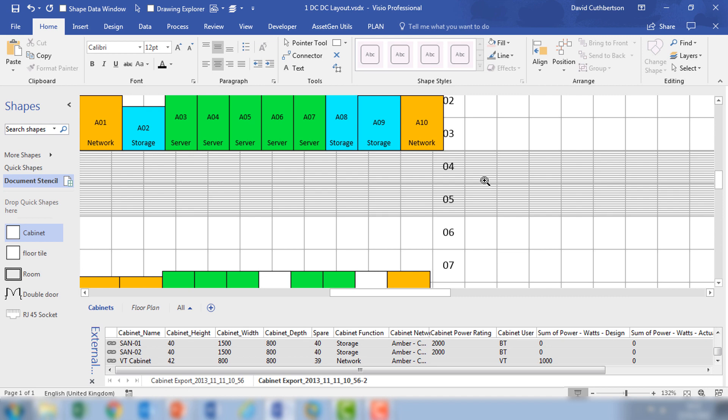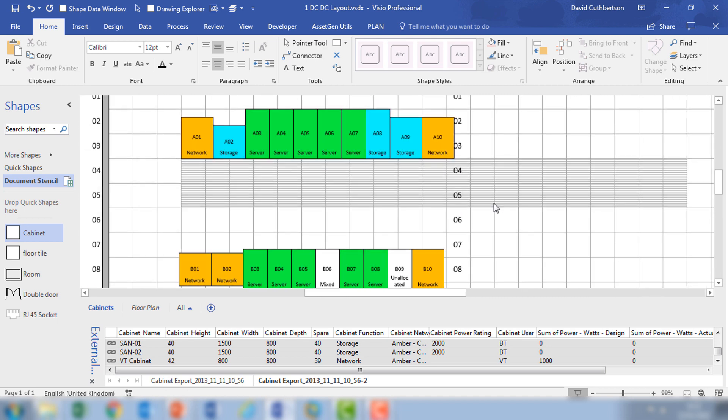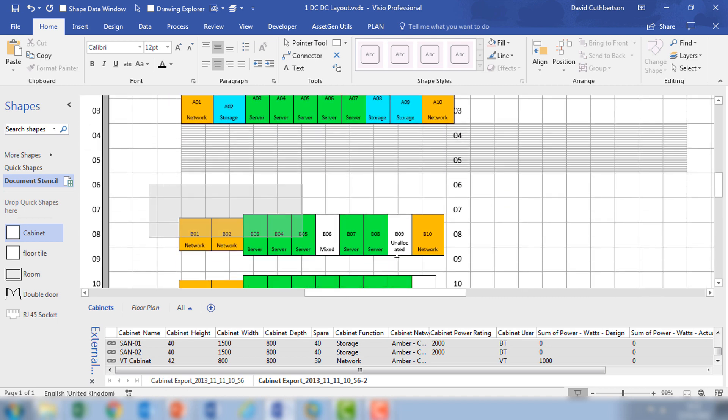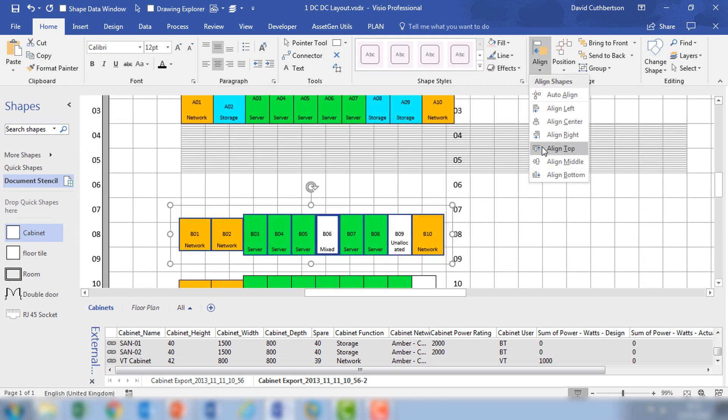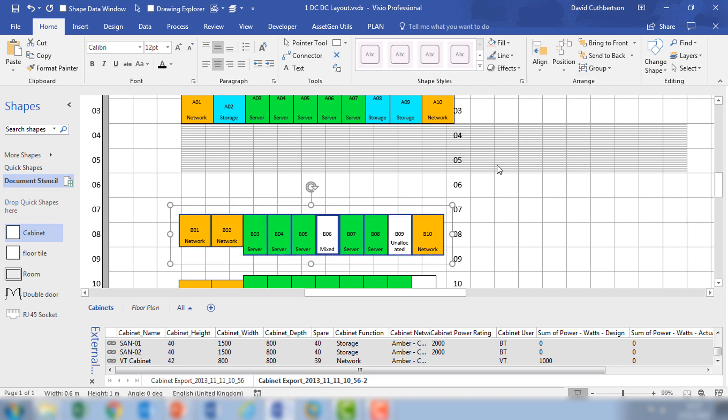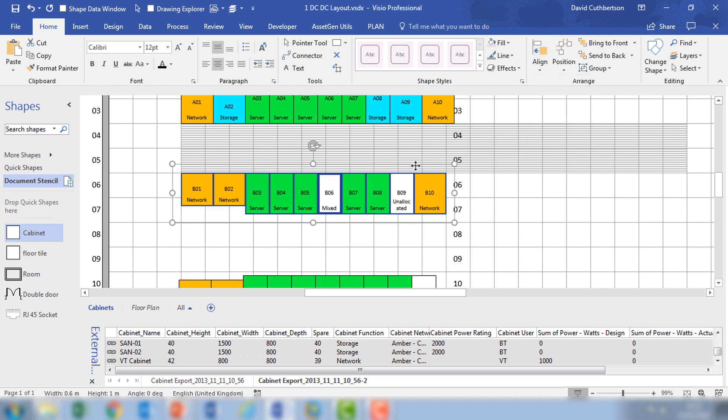Having done that, I will then do the same with the next row. In this case I'm going to align to the top, move into the rough position. In fact, that looks pretty good.